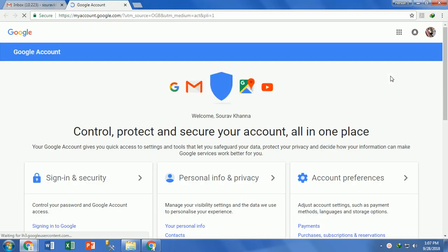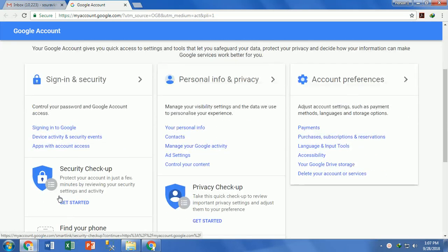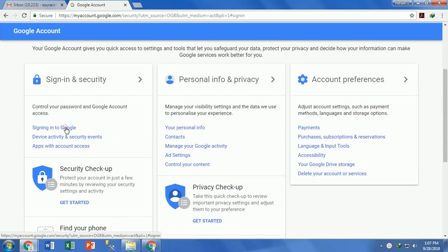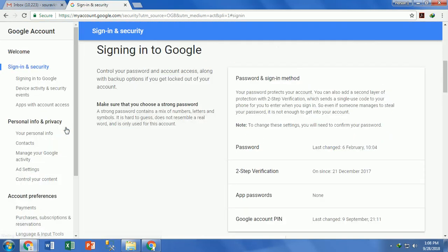Now open Google Account, also called My Account, from the right side by clicking on your user account profile picture. Then go to Sign-in and Security and click on Signing in to Google.